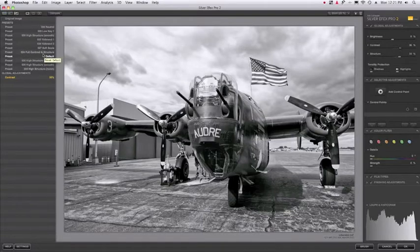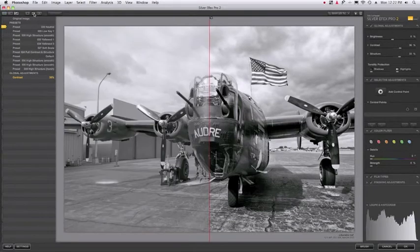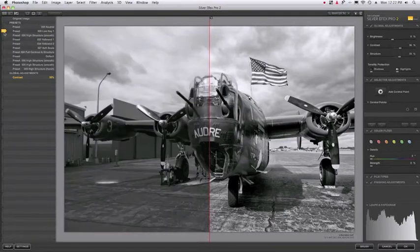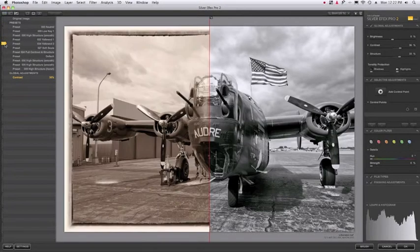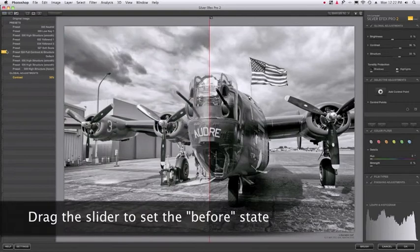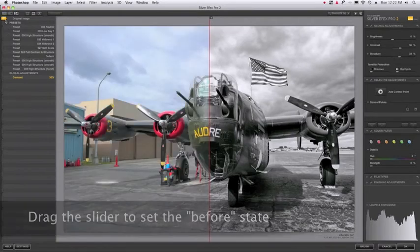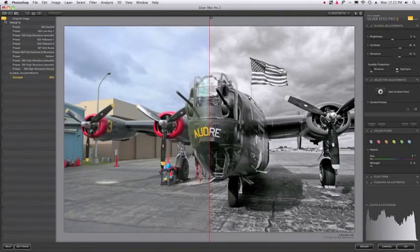So let me start by going into Split Preview Mode and notice what happens to the History Browser. I get a little arrow here that allows me to set the before state of the image to whatever step that I wanted, even the color image.